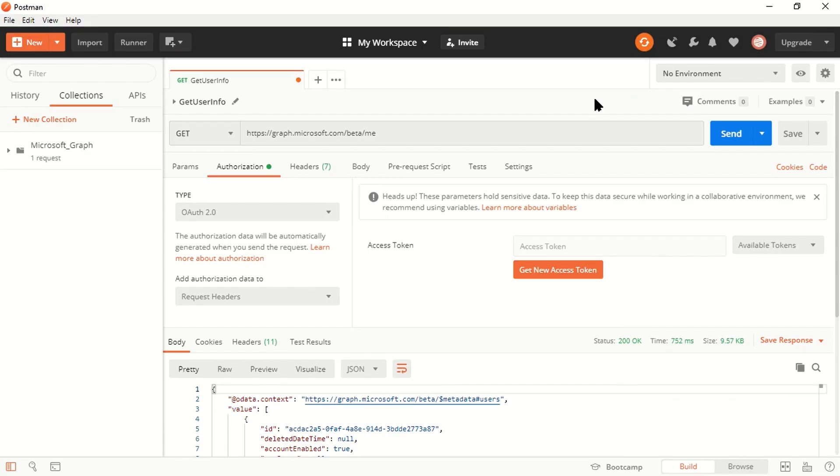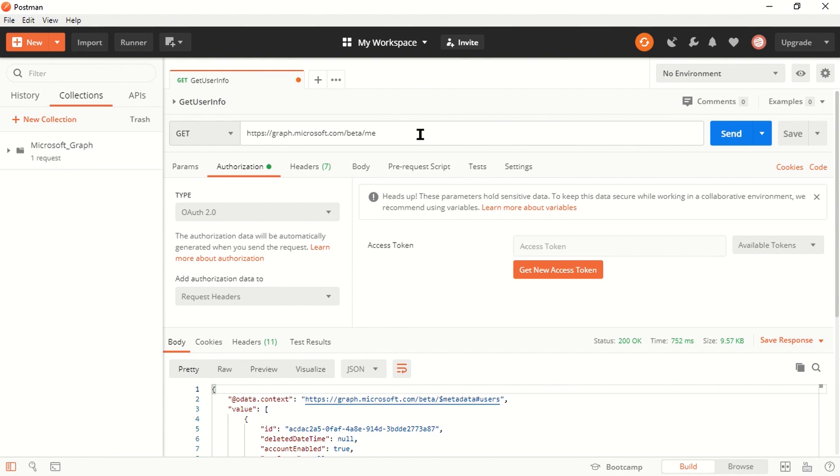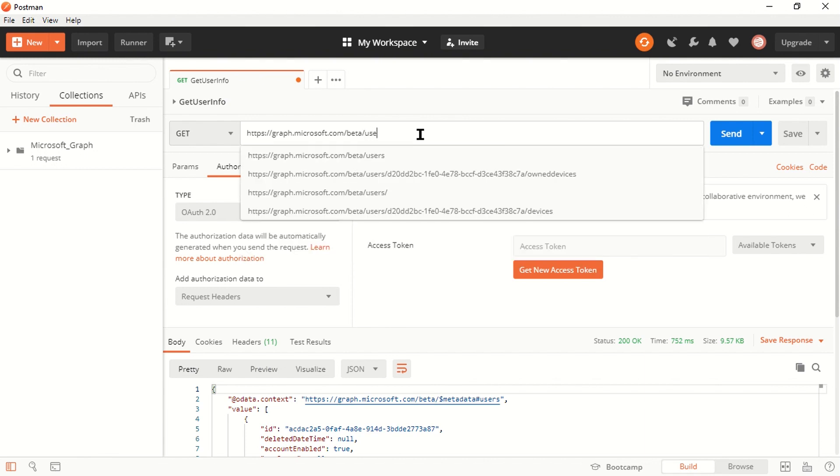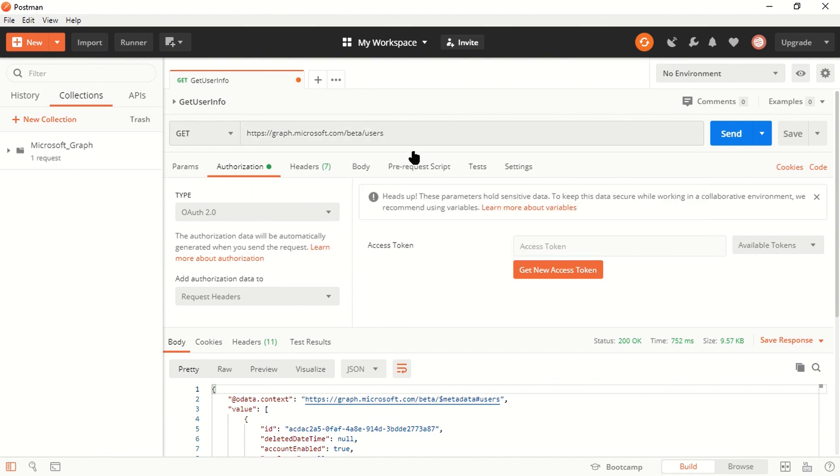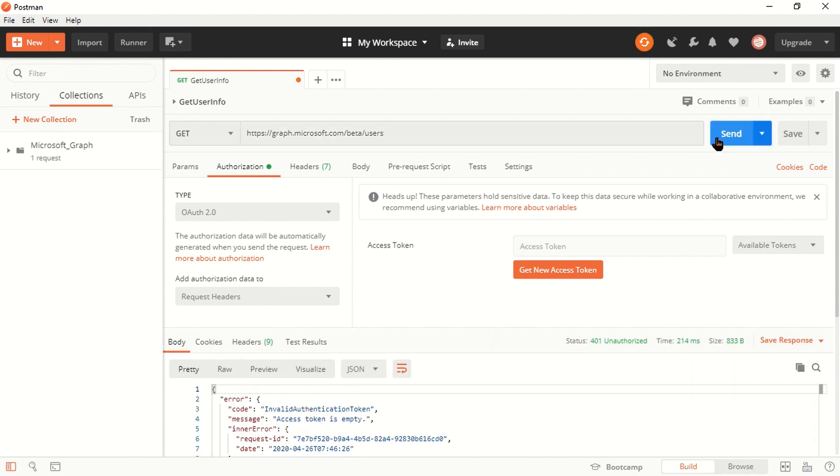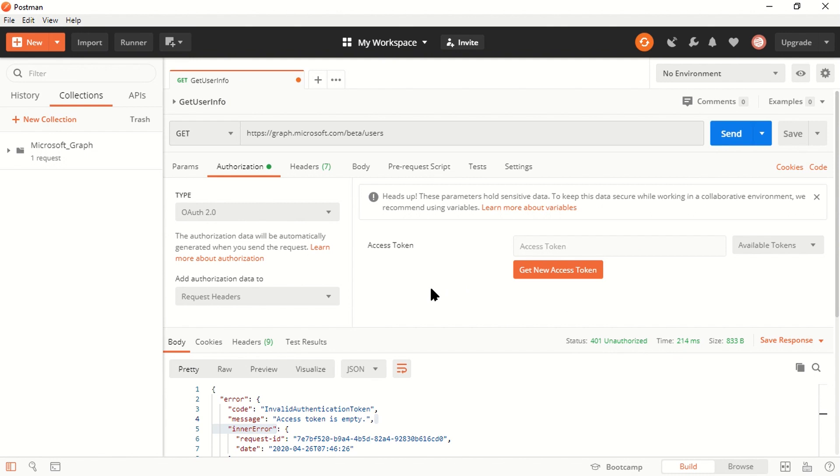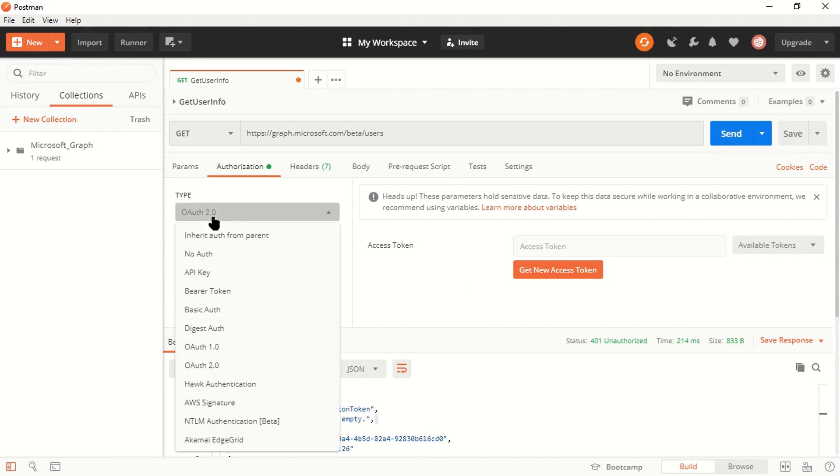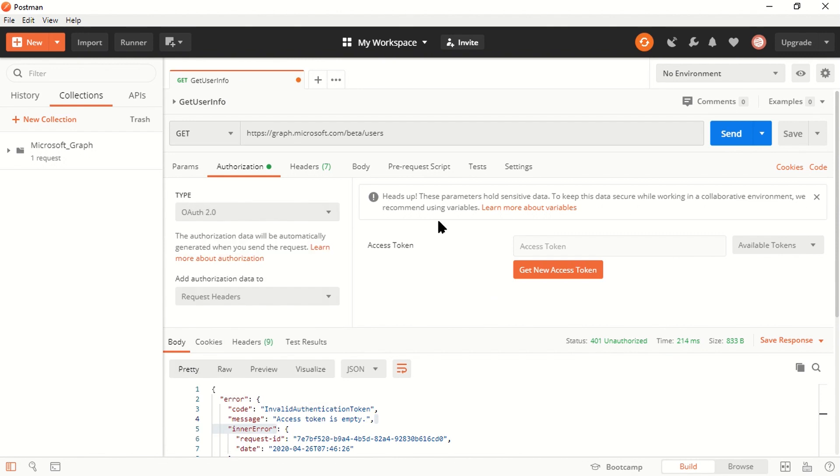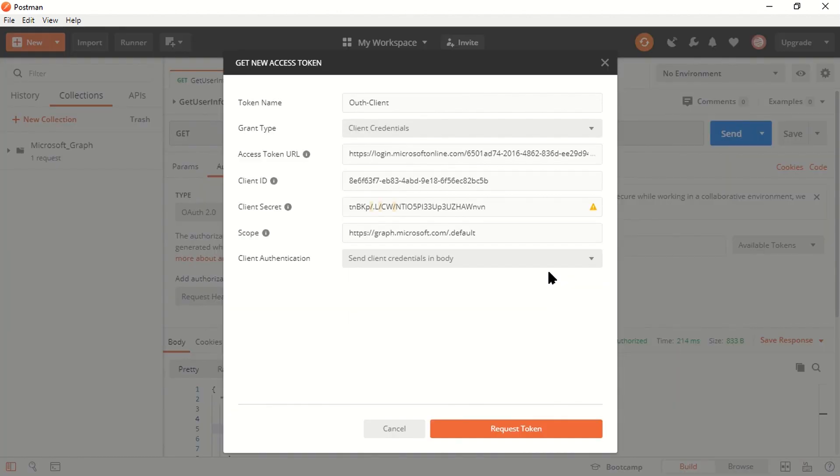As you can see, this is my Postman console which we used in our last demo as well, and the endpoint we were accessing was forward slash me. Here 'me' was used with authorization code flow because we were accessing user-specific information. But since we have consented our application to use client credential flow and access all users' information, make sure you change this endpoint to forward slash users. If I click on send, I should get an error which says access token is empty.